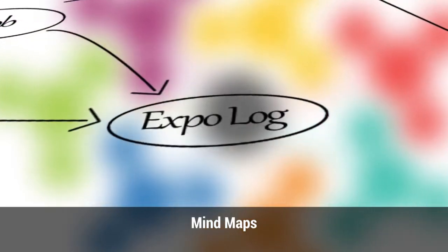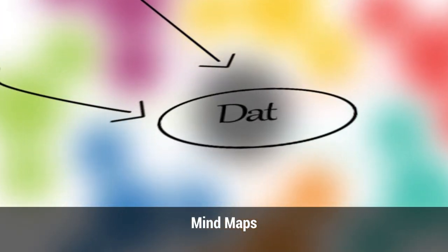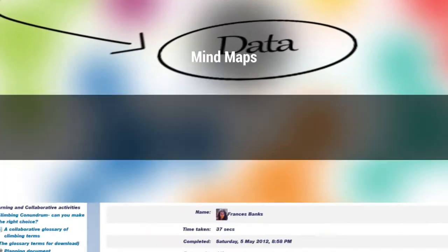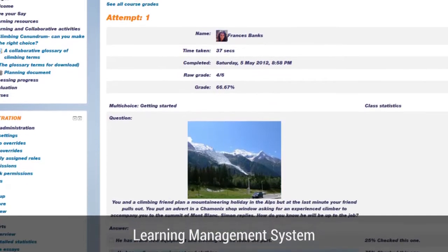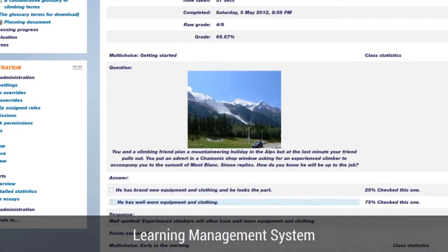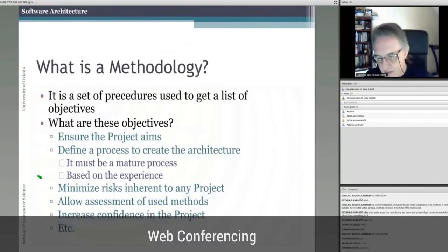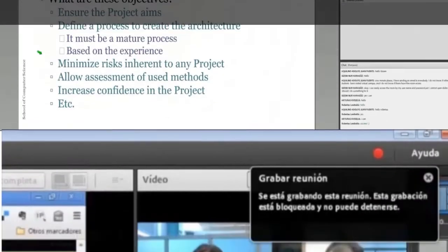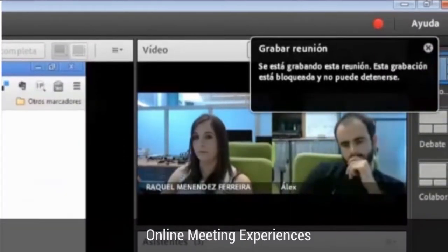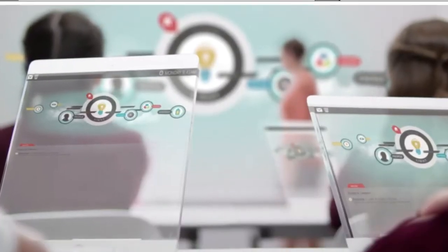From a methodological point of view, several tools will be used in this course by lecturers and students in the teaching-learning process. Traditional lectures, work groups, puzzle methodology, mind maps or learning logs will be some of the methods that will be used during this course.